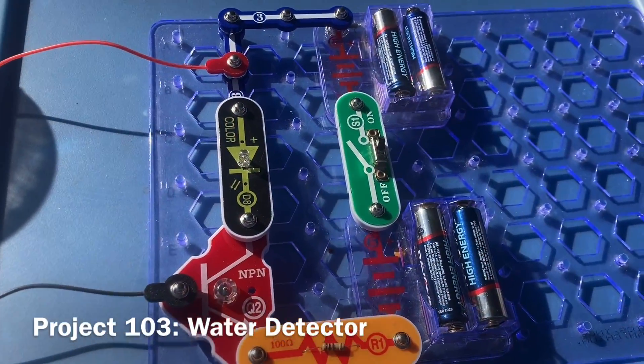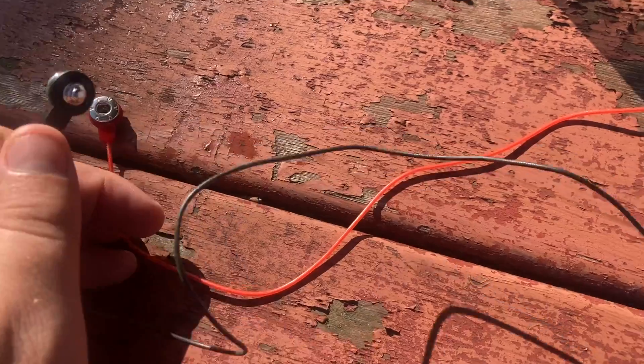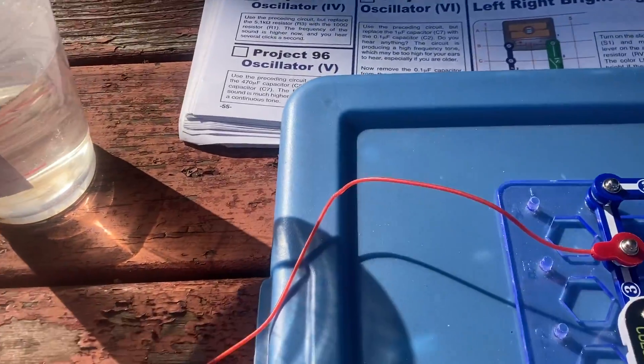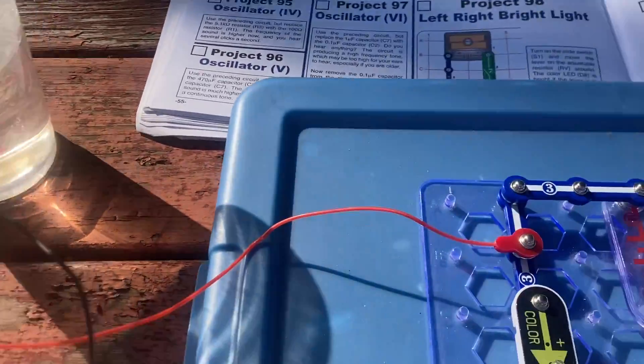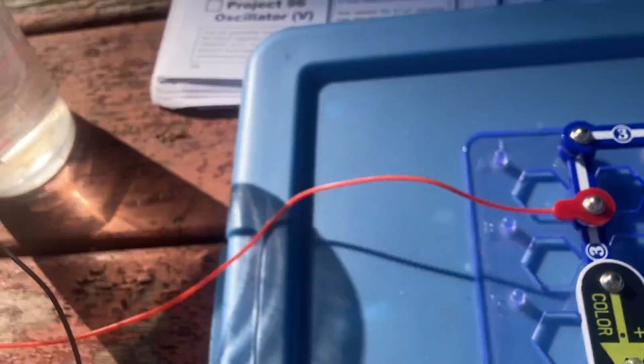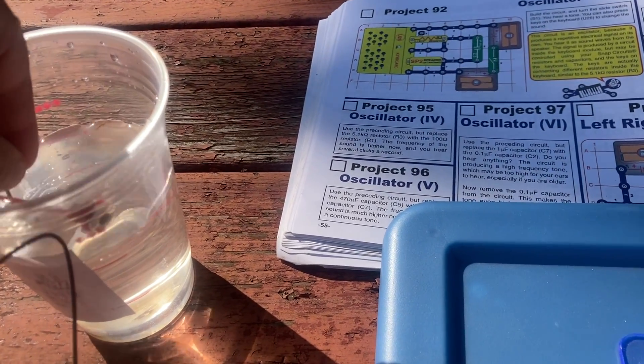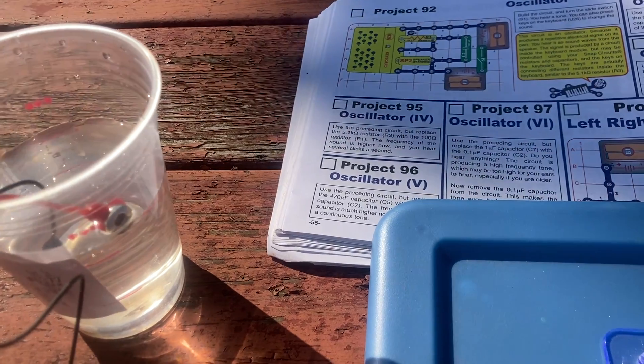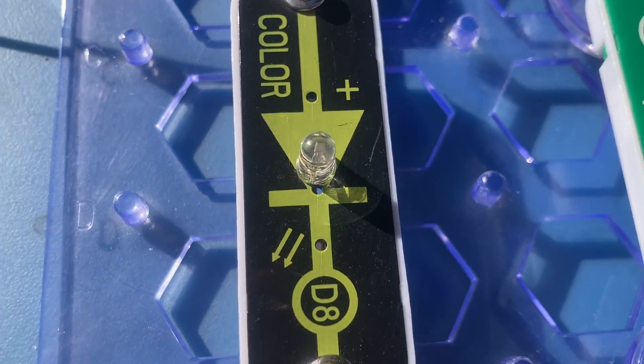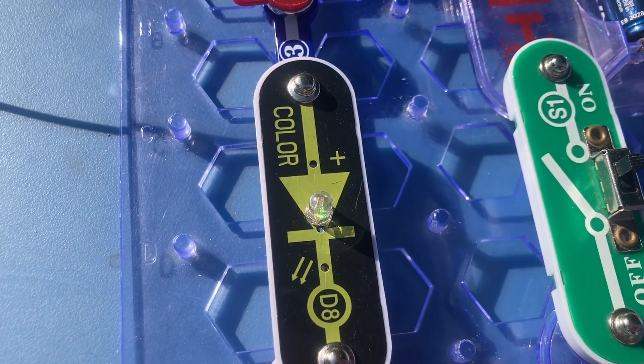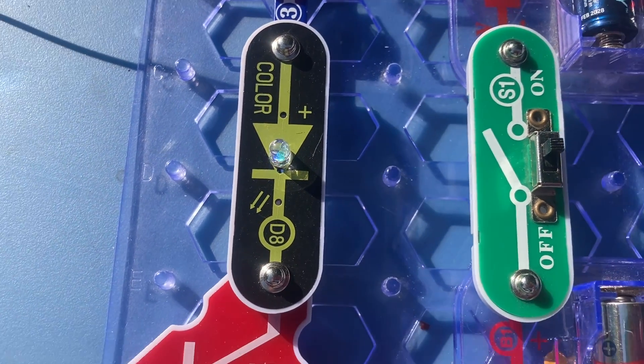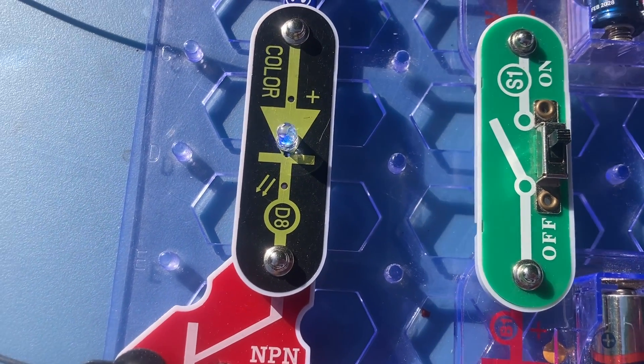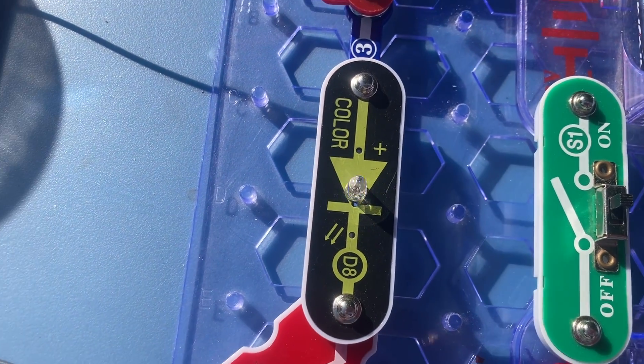This is a water detector. I have two jumper wires with exposed ends and I'm going to place them in this cup of water. Right now, the LED is off, but after I put the jumper wires in the water without the ends touching, you can see that the color LED is on and it flashes. This indicates that the circuit has detected water and you could use this as a flood detector.